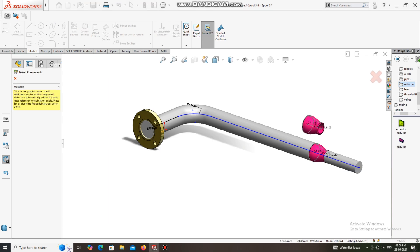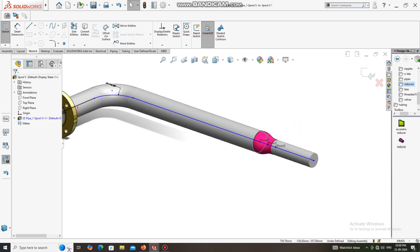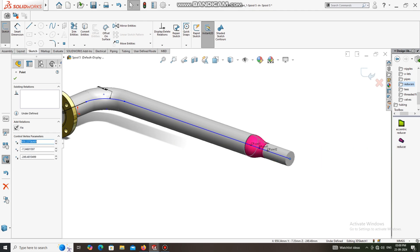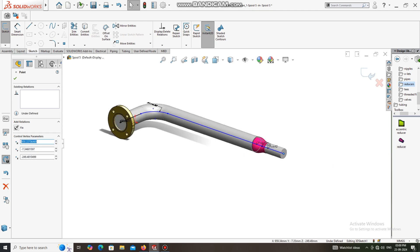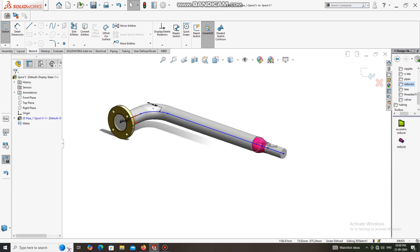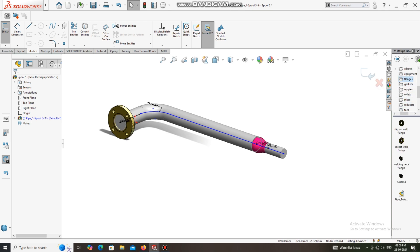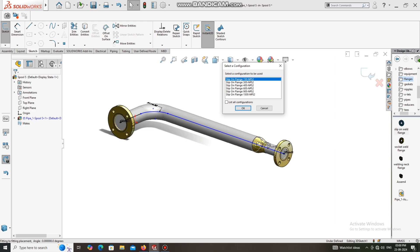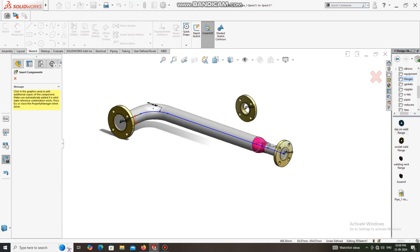Now the two-inch line is created. We apply the end flange — RF flange, 150 lb, two-inch size, and rating 150.